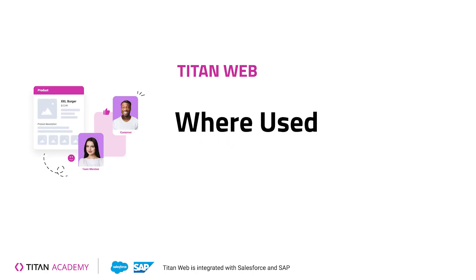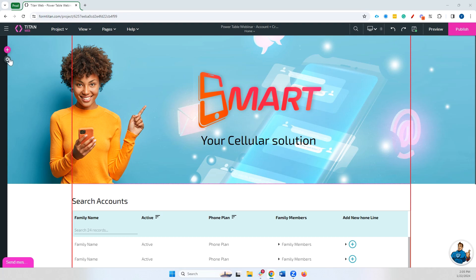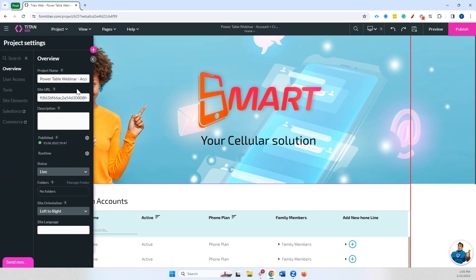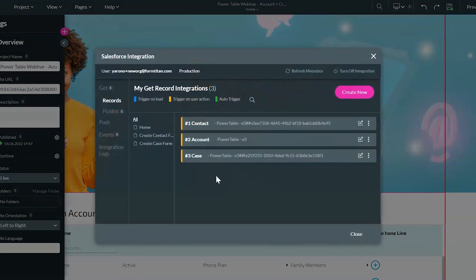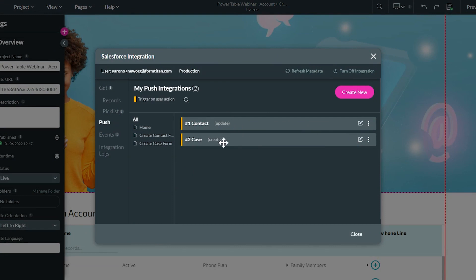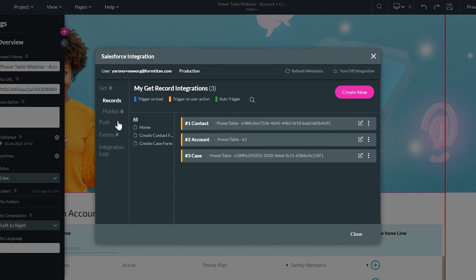Hey there Titans, and welcome back to another Titan Academy video. Today we're going to be talking about the where used function in Titan Web. If we head over to our Salesforce integration, we're going to focus on push for today because we're in our series about pushes.